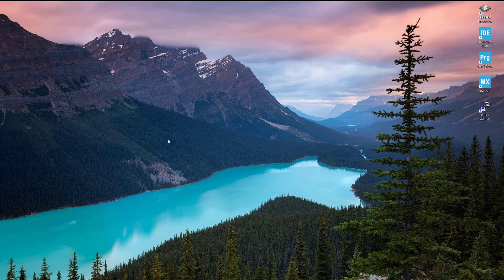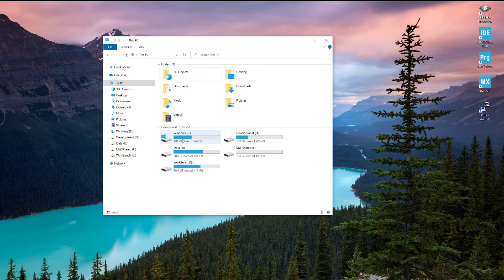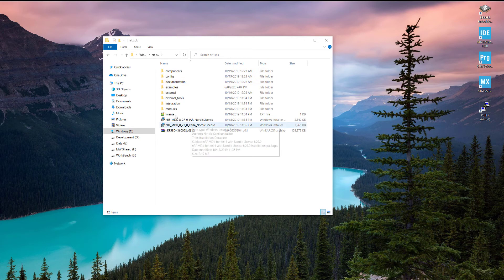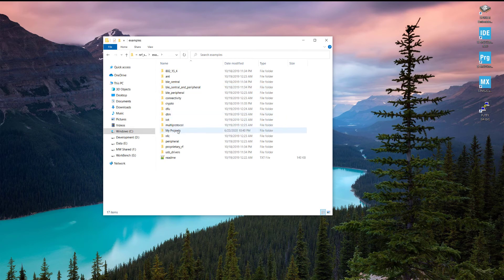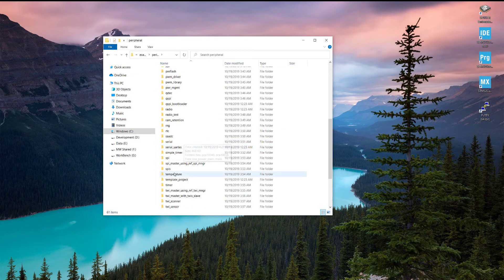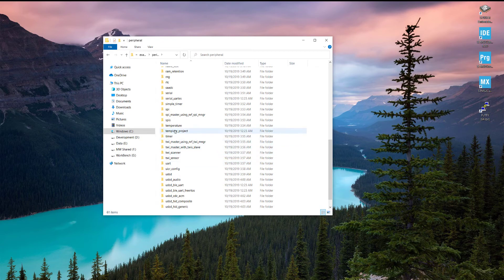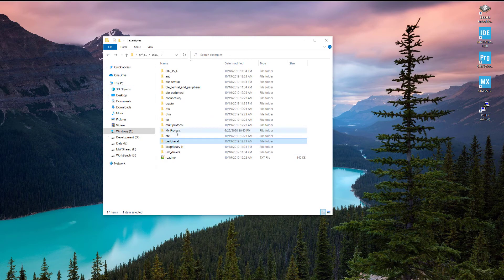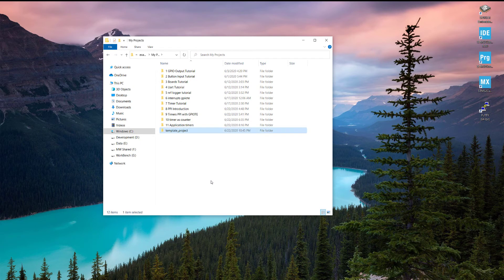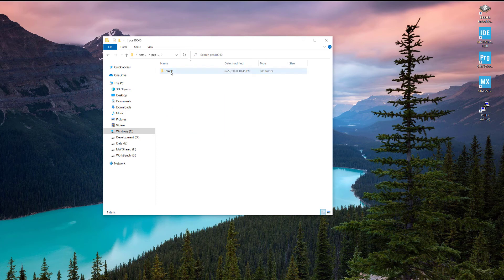So let's see how we can program the BSP package and how we can use its features for our projects. Let's create a new project. Go into My PC, go into the C directory - here we have the NRF SDK. In the NRF SDK, go into the examples and go into the peripherals. From the peripherals we are going to copy the template project. The template project has most of the files so it's really easy to work with.